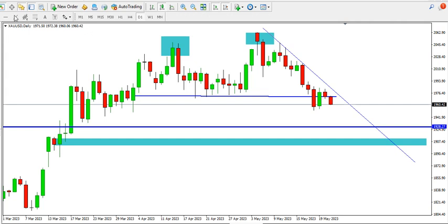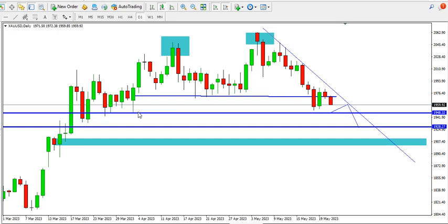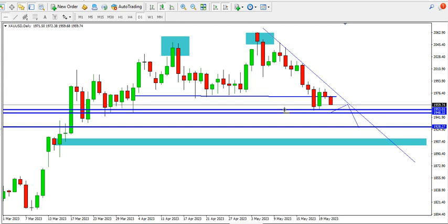We expect the price of gold to get to this level, then retrace and drop down to the 1928 level in the next few days or weeks. The next target as it slides is the previous low around 1948. But before 1948, the price of gold is expected to clear 1953.8 first before dropping to 1948. That's that for the daily time frame.